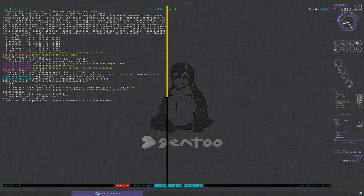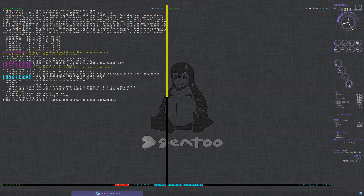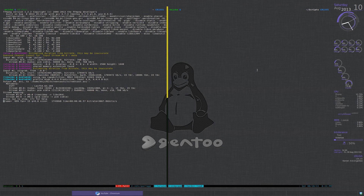So the first thing I'm running is URXVT as a background. It's borderless so you can't actually see it here. But it is transparent and it's starting up in the background as I'm logging in.